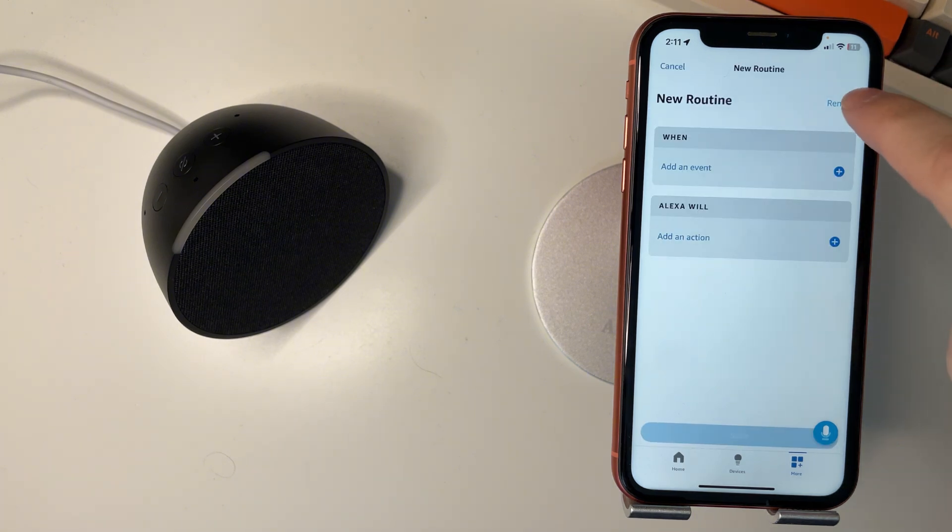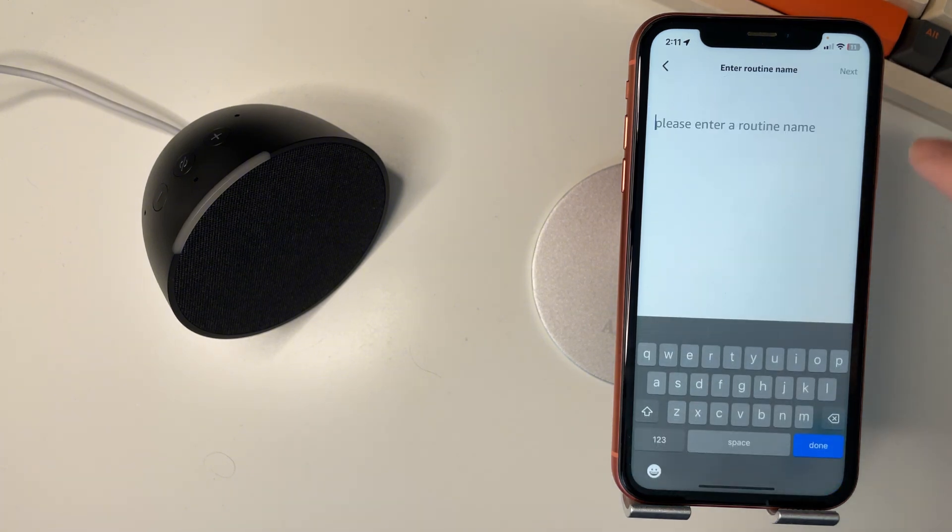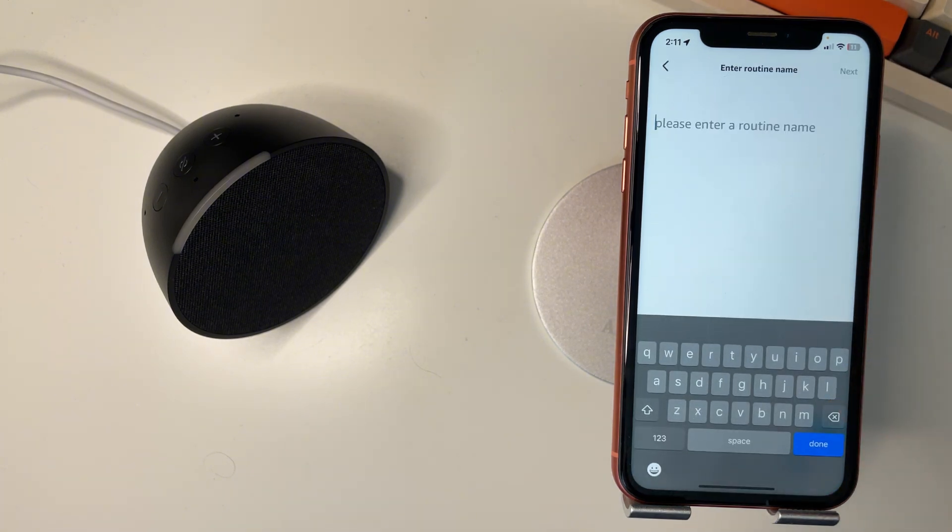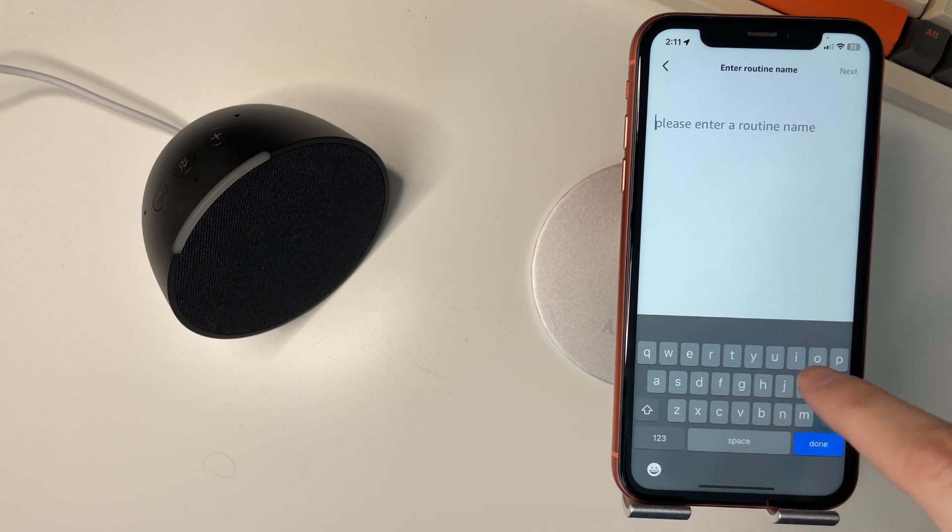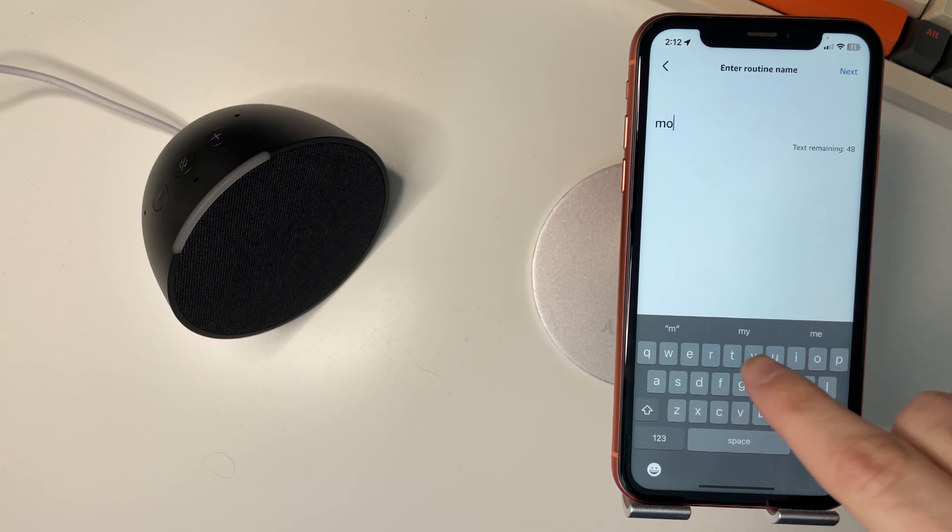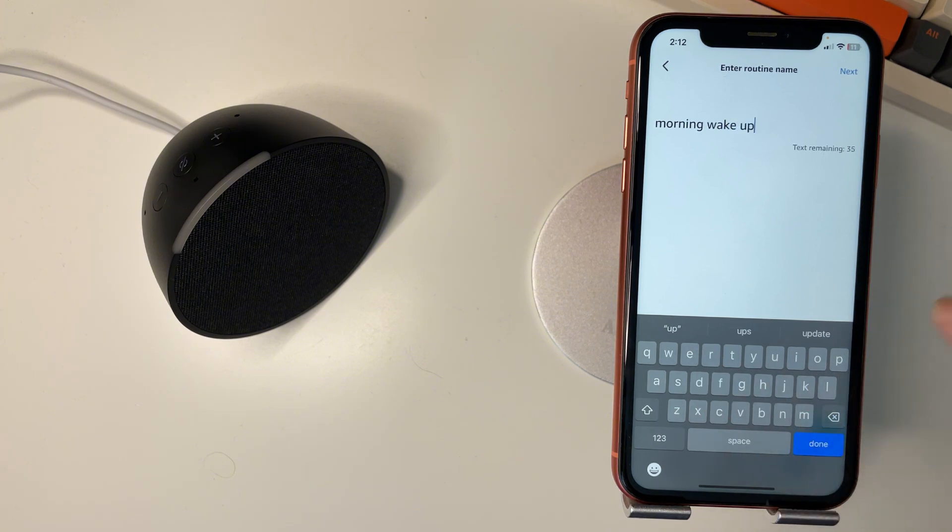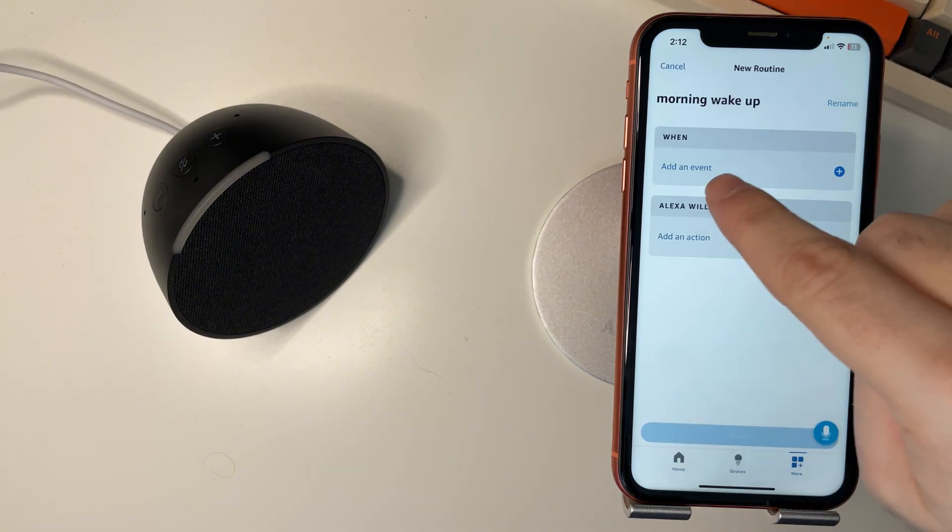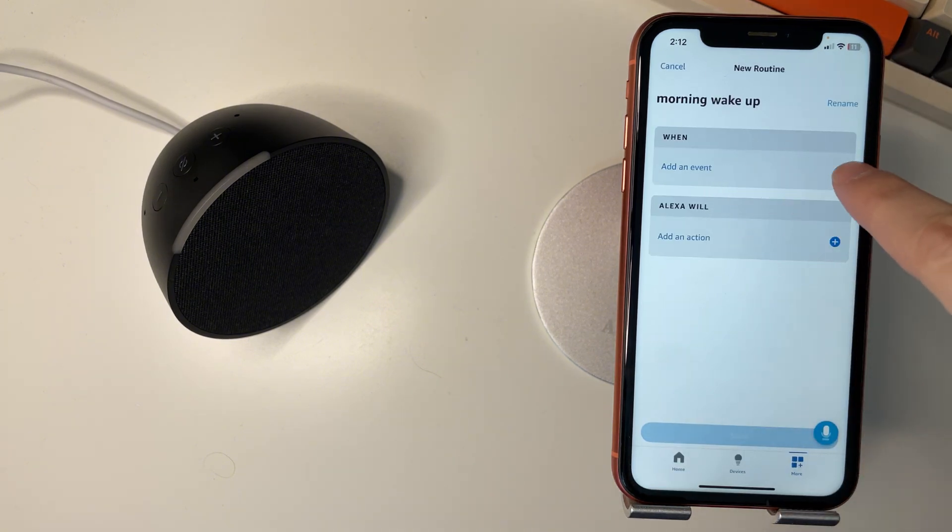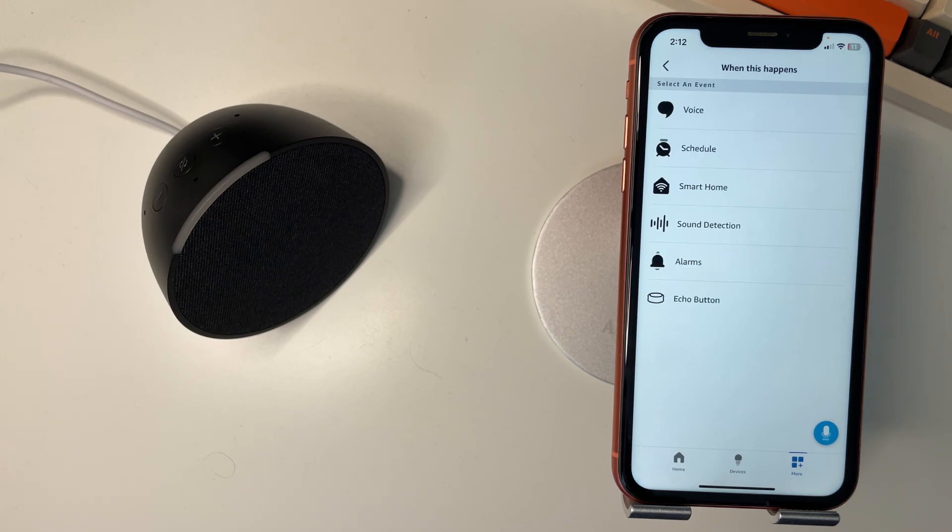Then we want to rename the routine. So if it's a smart plug or a smart bulb, let's just say we have a morning routine. We'll name it morning wake up and you'll see this when and we'll say add event here.